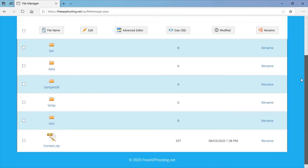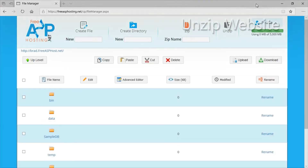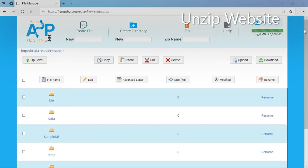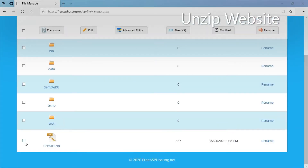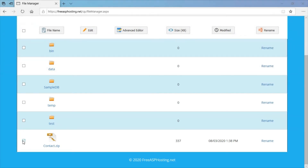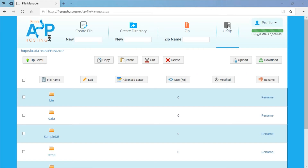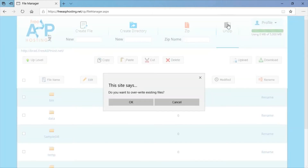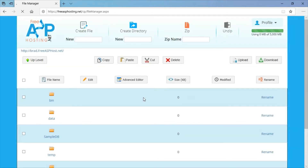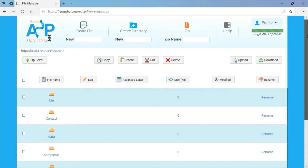That was uploaded. Now I'm going to unzip the contact file — select this, press Unzip, and say OK. Now you can see I created a contact folder and that's the unzipped file.